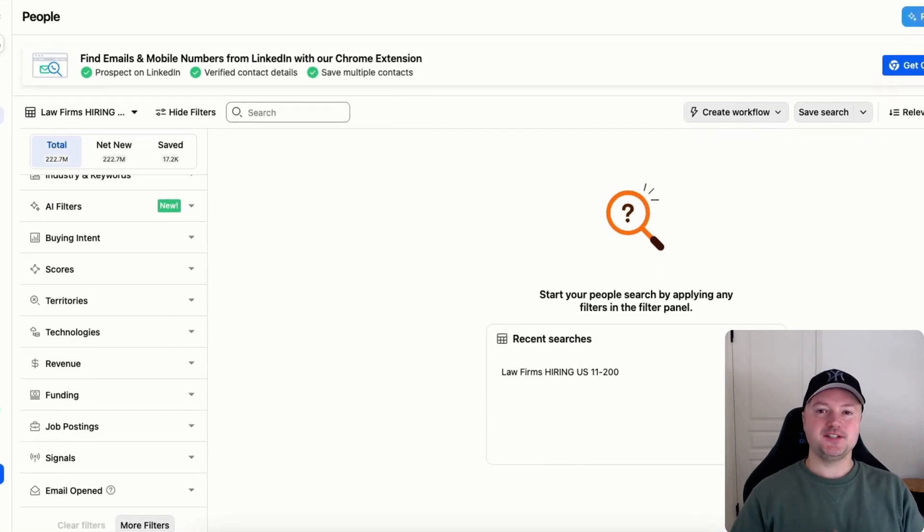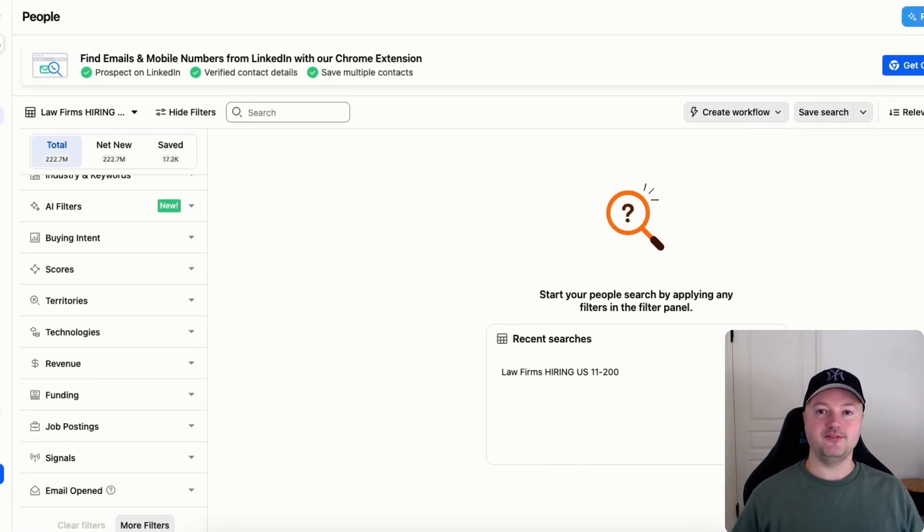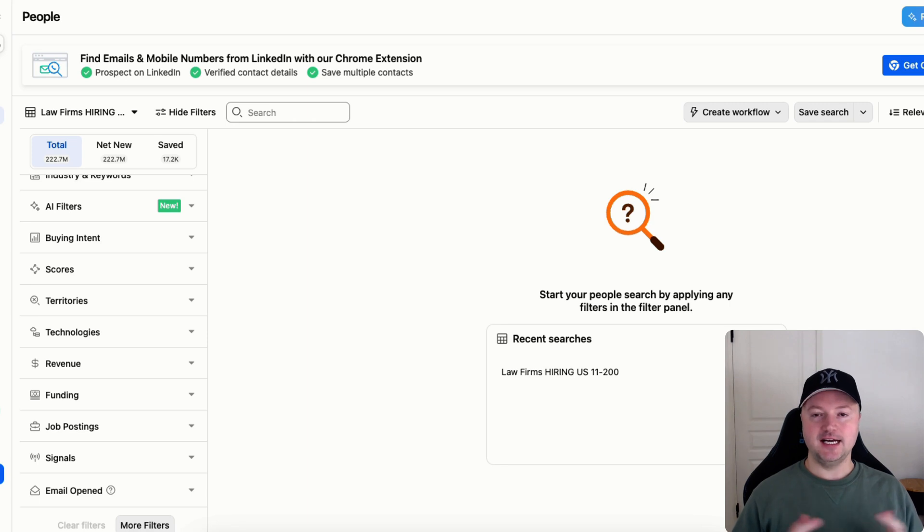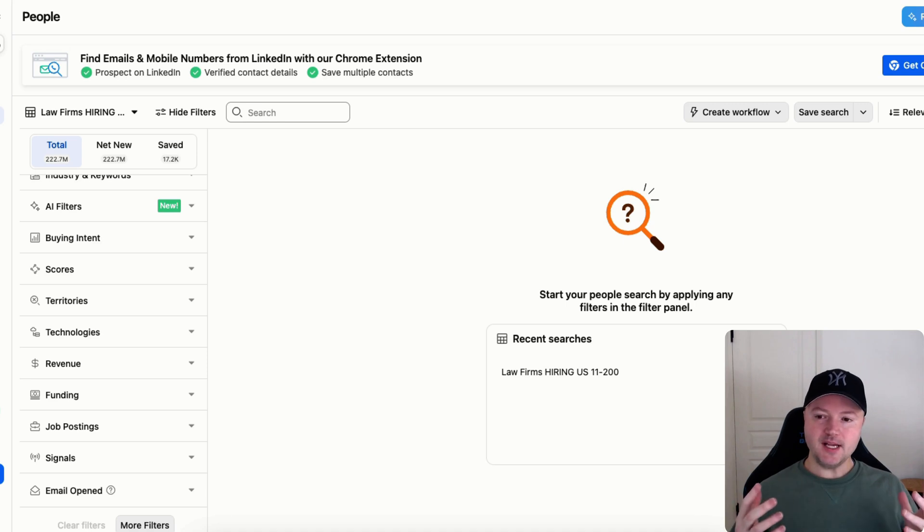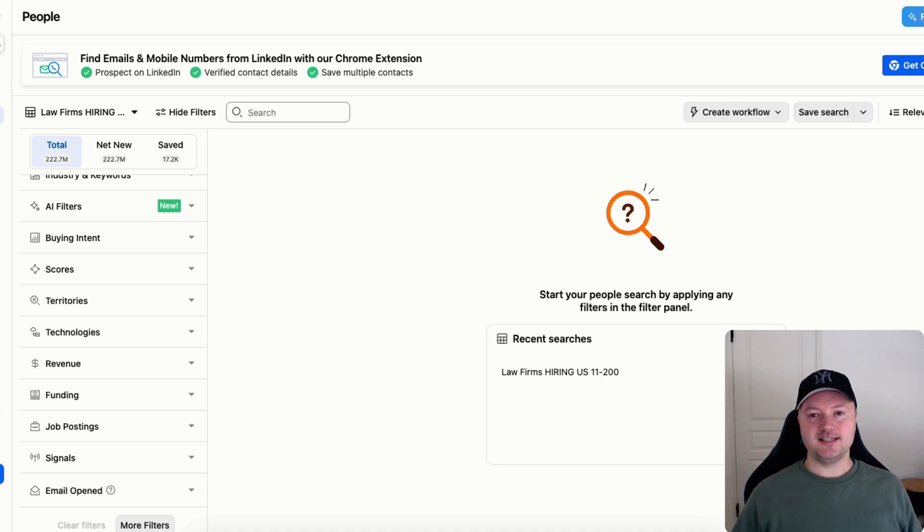In this video I'm going to show you some useful techniques that you can use for finding companies that are hiring and decision makers in those companies as a recruiter using Apollo.io, and also I'm going to preface this by